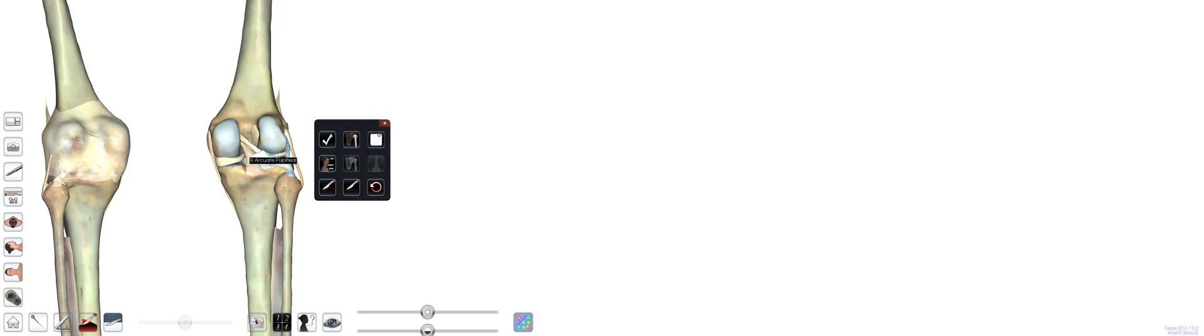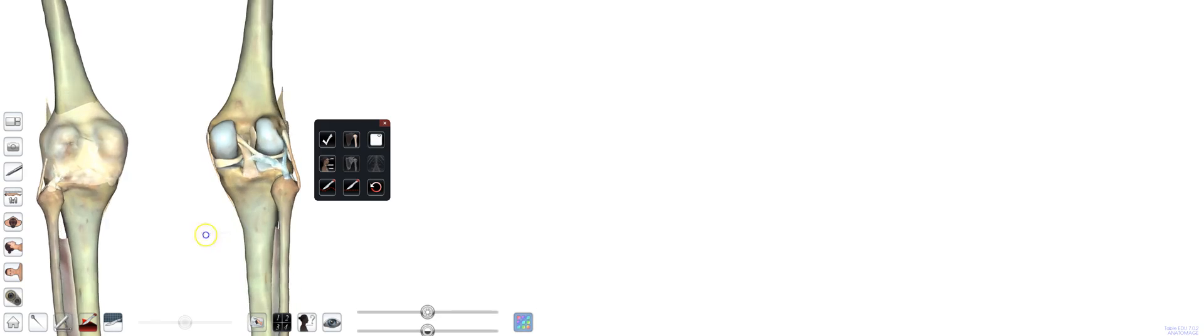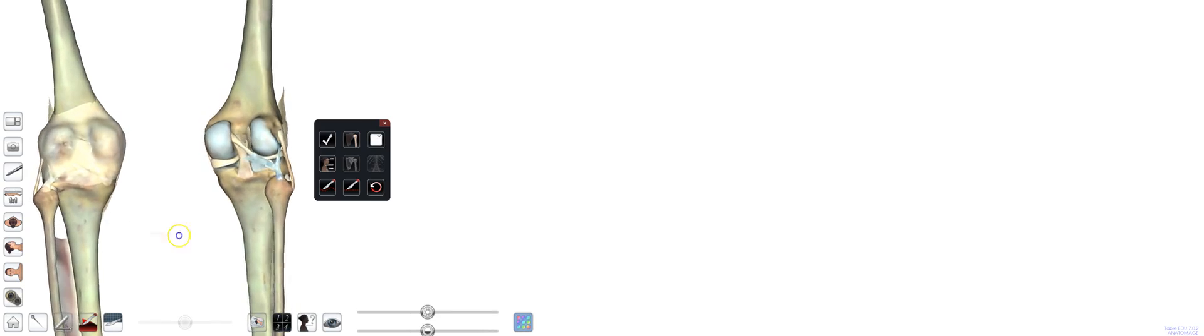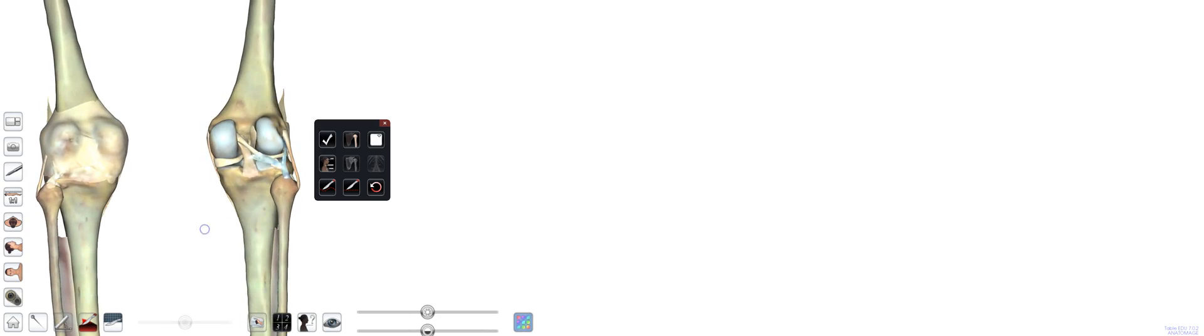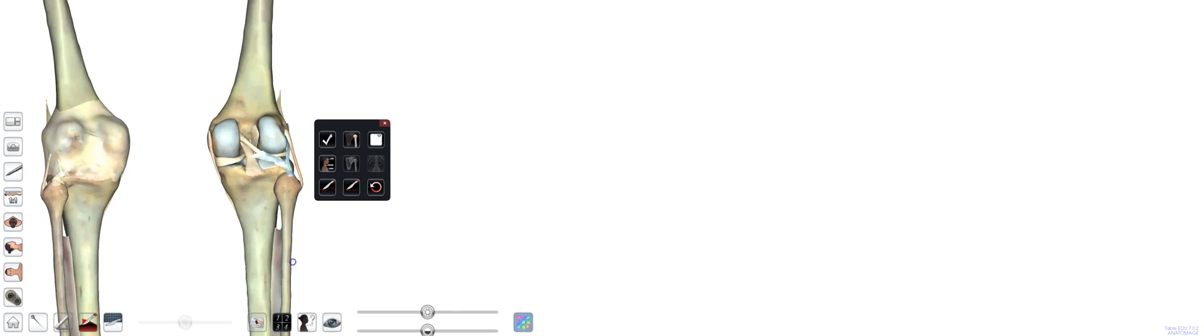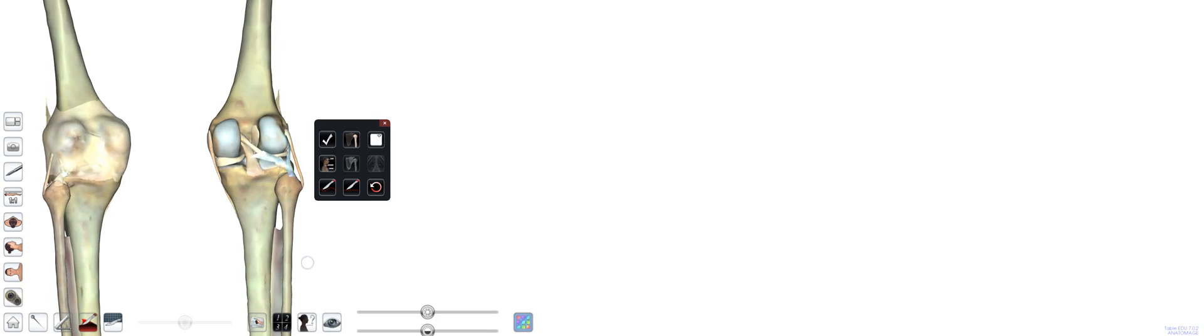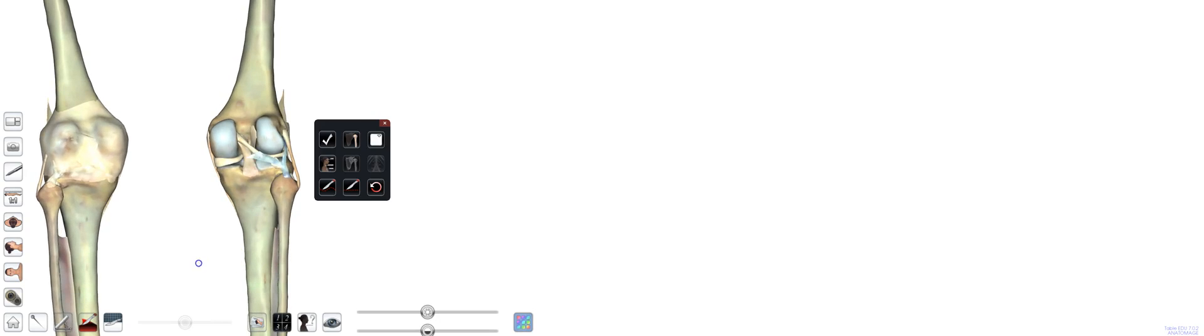And then right next to it, going in the opposite direction, you have that wonderful arcuate ligament, which is really holding up what we call that posterolateral corner. You can tell it's posterolateral because you've got the fibular head right there. So we're going to get rid of the arcuate.